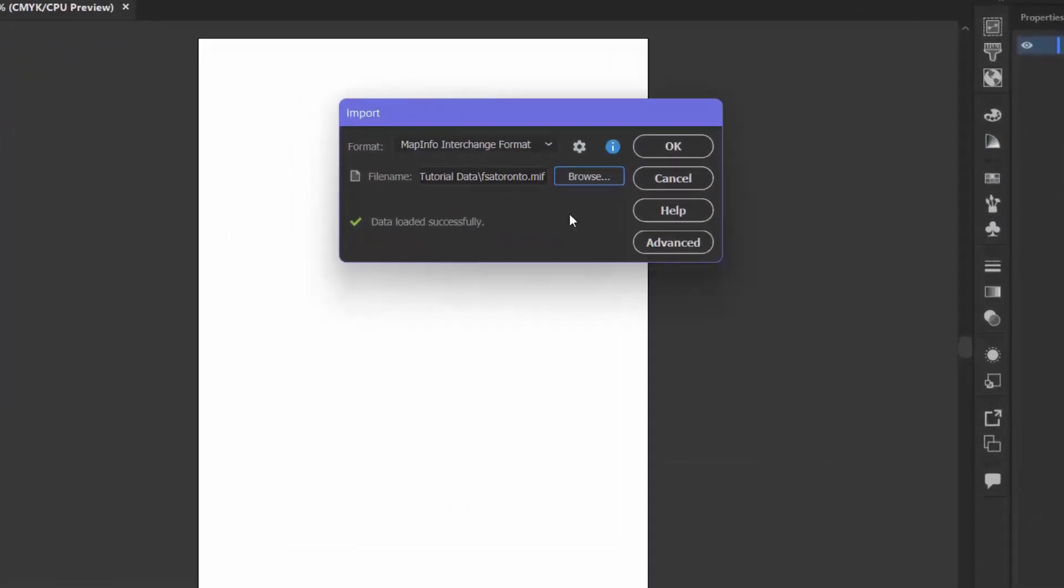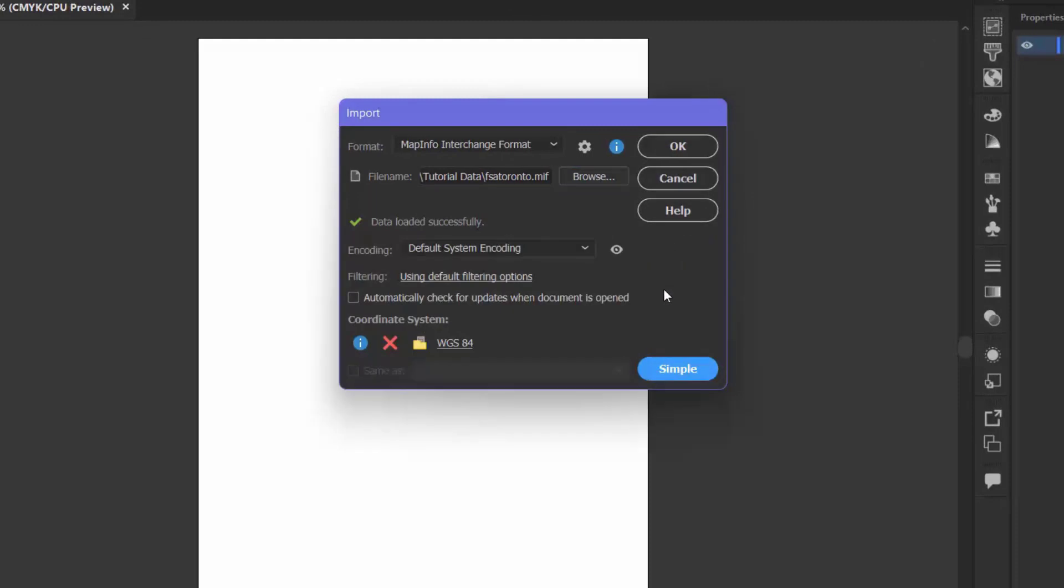I want to take a look at the Advanced section of the Import window. I can see here that the data is currently using the WGS84 coordinate system, so I'm going to take note of that.